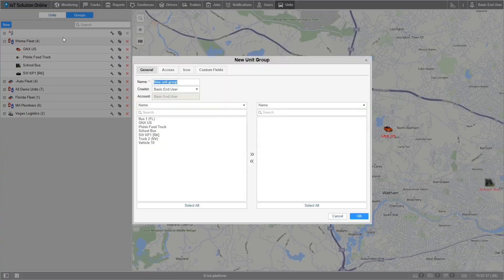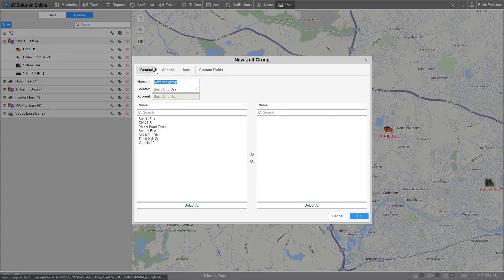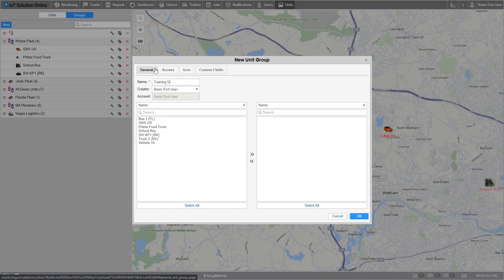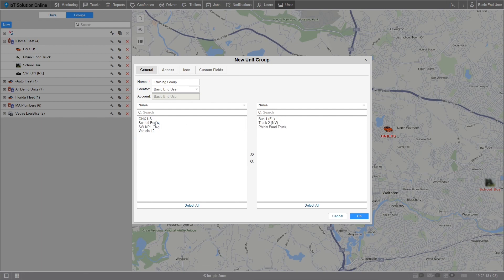Now let's name our group training group. Go ahead and select some of the units that we're placing in this group. I'll choose bus one, truck two, and Phoenix food truck. I'm going to select a group that was successfully created.